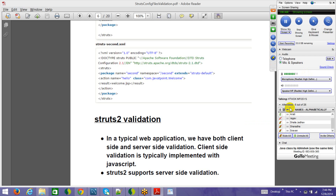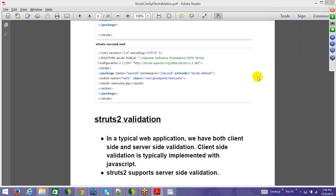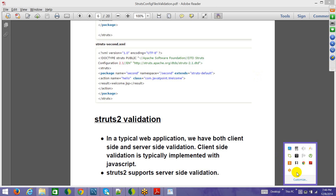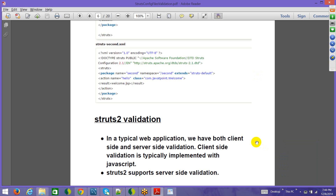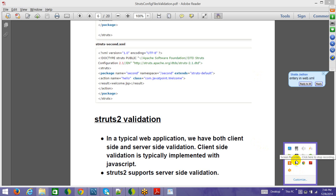A question for everyone: given a normal web application, what changes do you make to make it Struts 2 enabled? Correct — but what specifically is the entry in the web application?